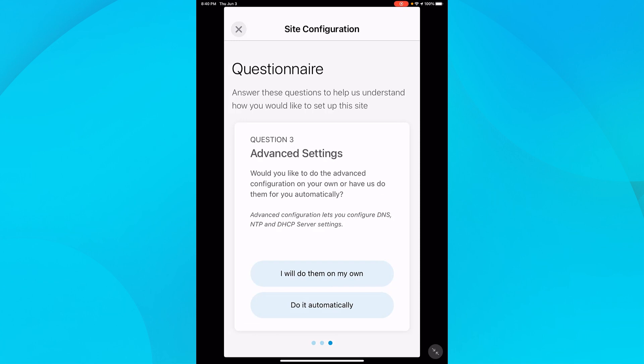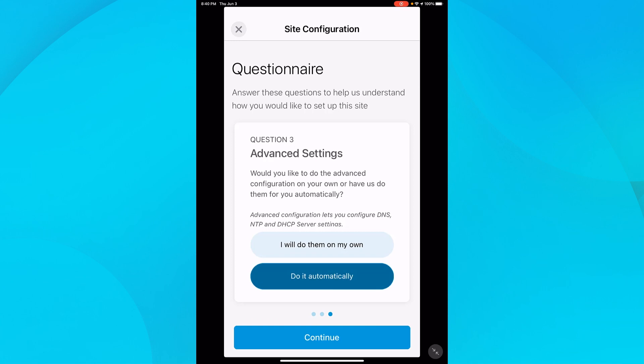I'm directed to the advanced settings page, which includes setting up a domain name system, DNS, network time protocol, NTP, and dynamic host configuration protocol, also known as DHCP. Optionally, I can do them on my own and manually configure them, but in this case, I'll select do it automatically. I'll tap continue.